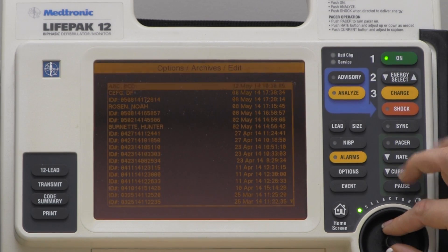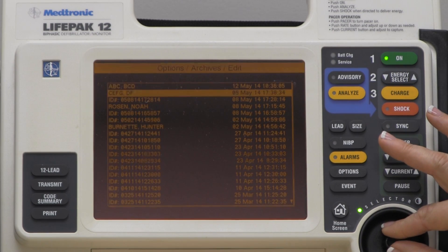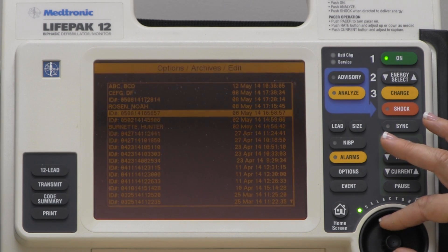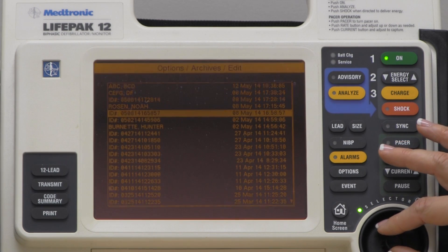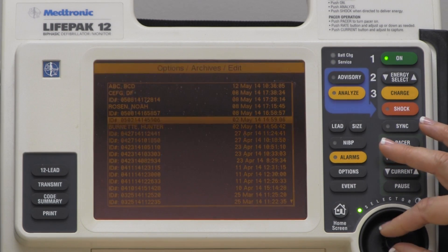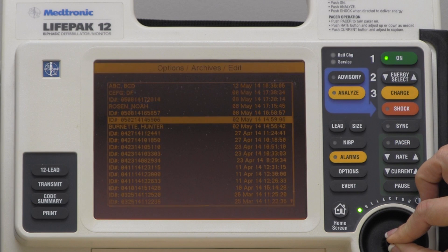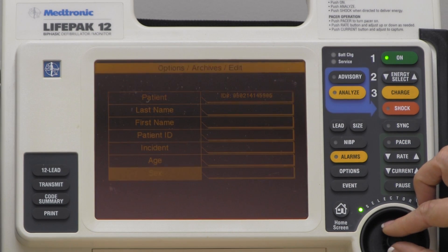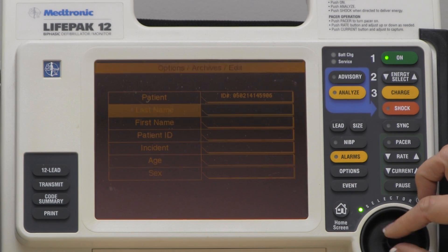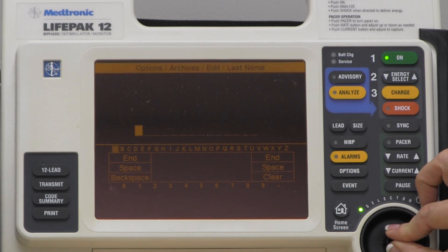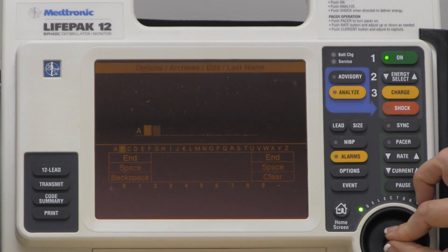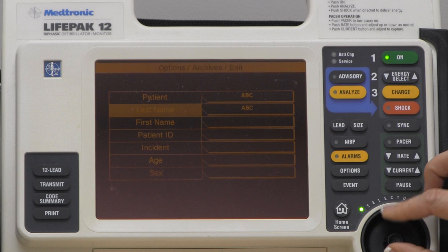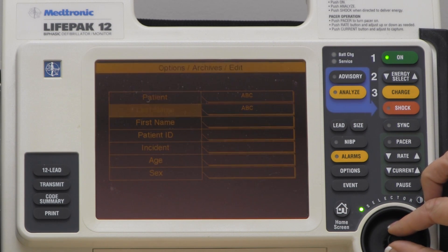This will only work if nothing has been put into the patient name — last name, first name — category. I will select the call and then put in the last name and then select first name.